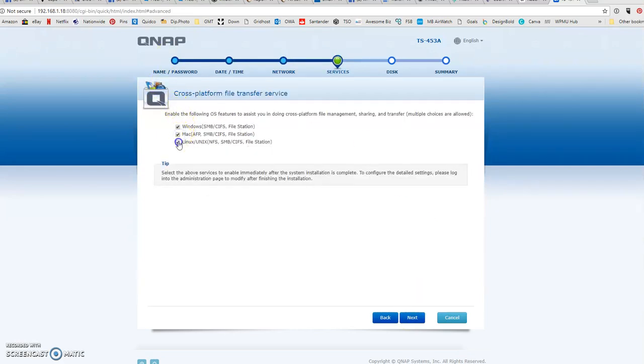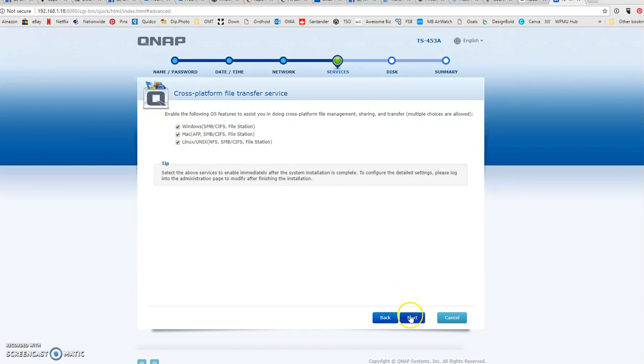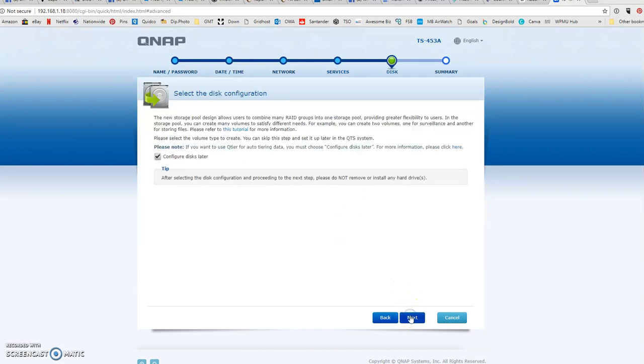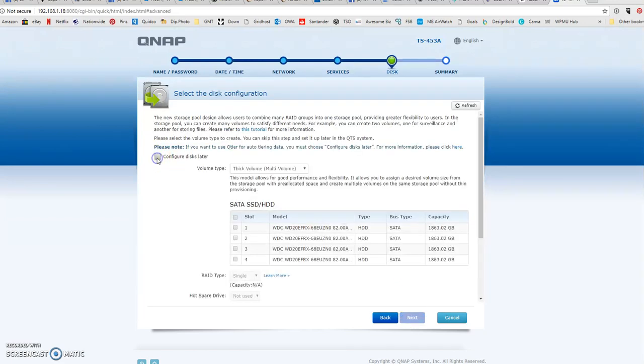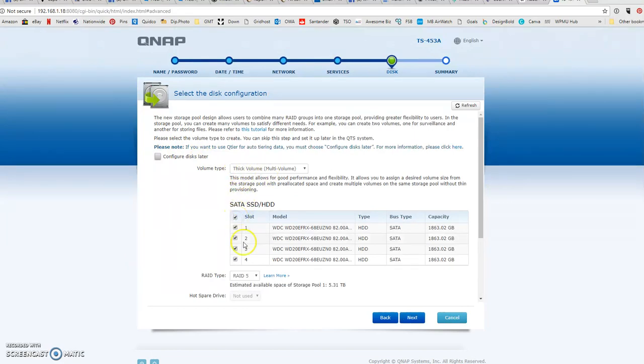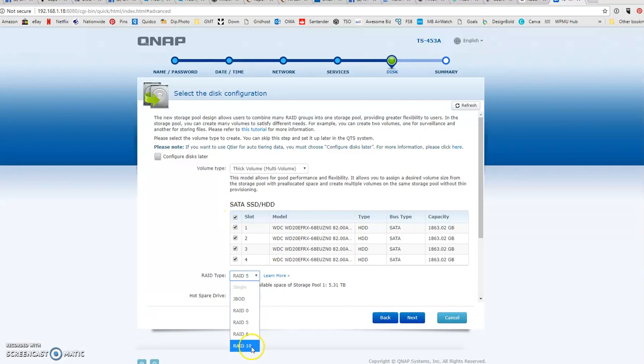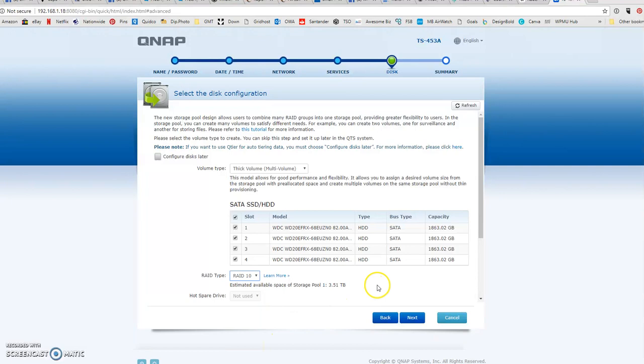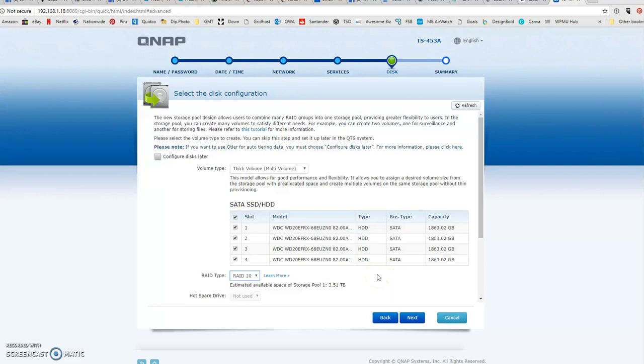I don't know if they've got any Macs or Linux workstations, so I'm going to tick these to enable them all. We do want a thick volume. We're going to select all the hard drives that are in there, and we are going to set it up as RAID 10. This actually halves the amount of storage space.